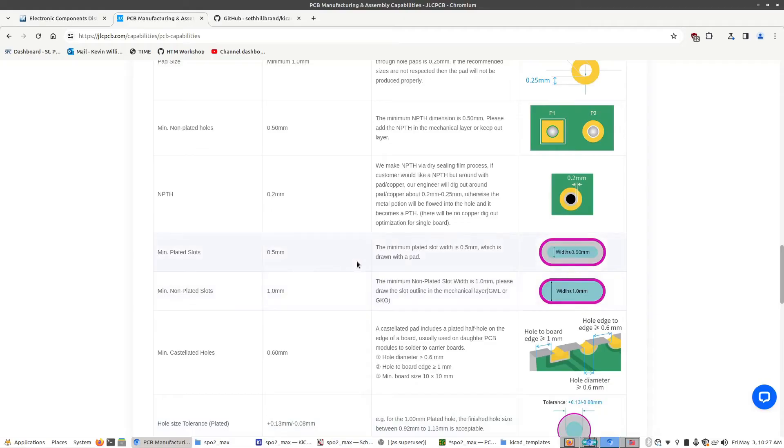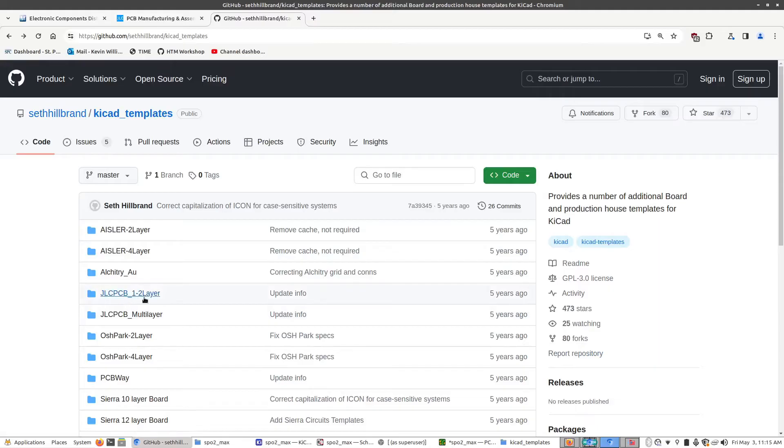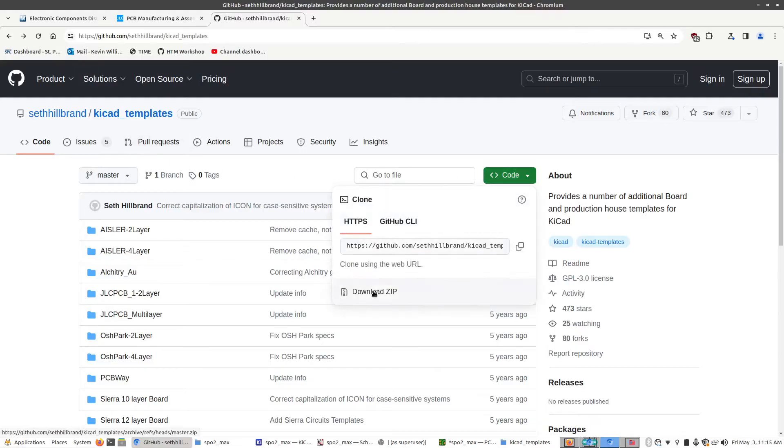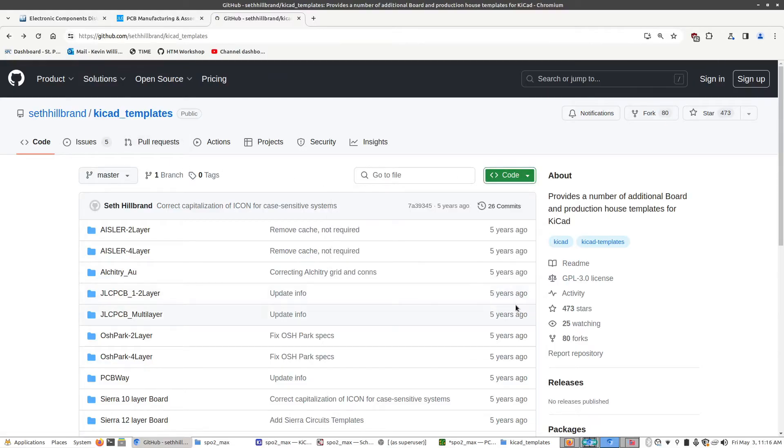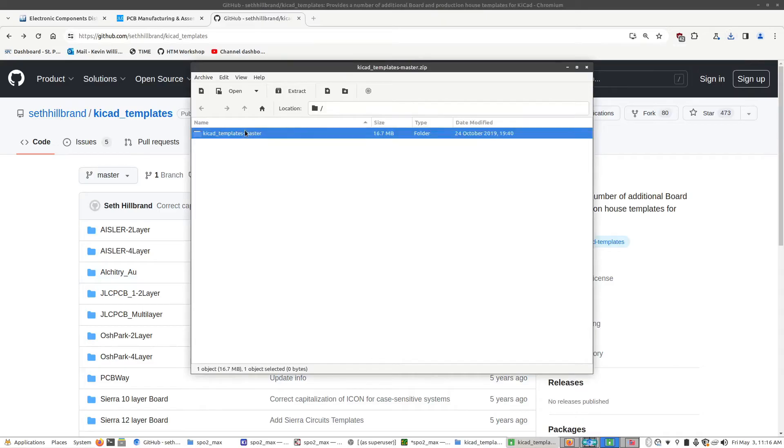So instead we're going to import a template that has all of these already set. So on GitHub, there are some templates you can choose from that have everything set up. This template has both JLC's one to two and multi-layer boards. I'll link to this in the description below. But what you want to do is click on the code button, download zip file, and once it's open, open that up and extract this folder into your computer somewhere.